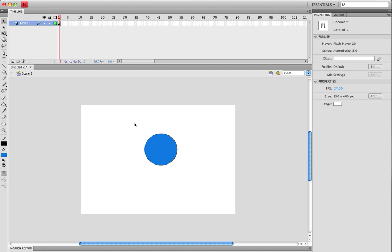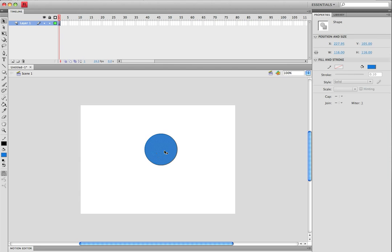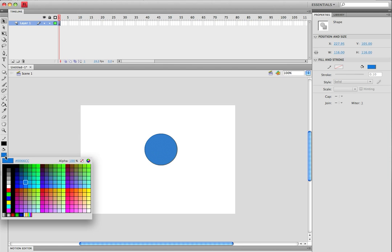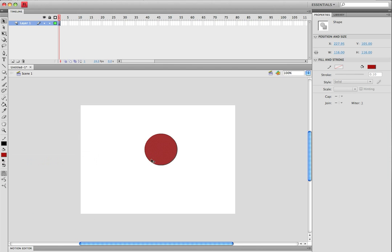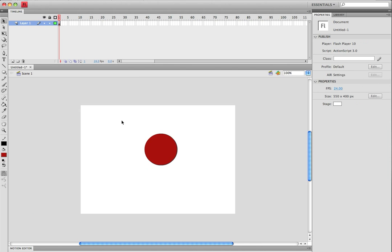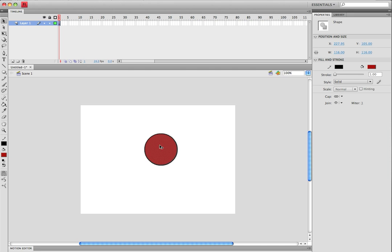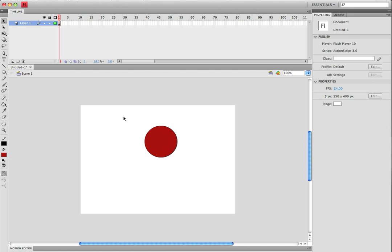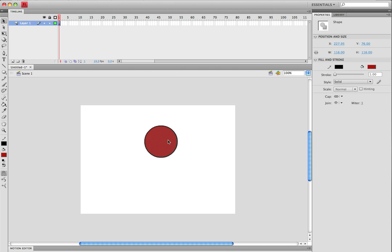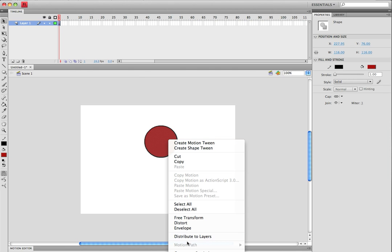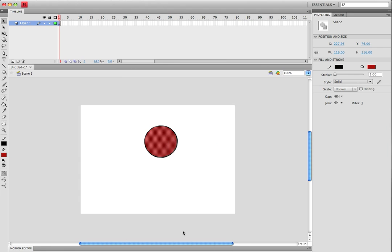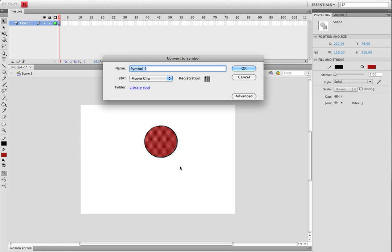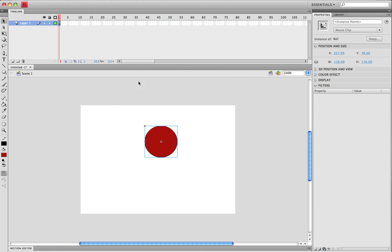Once you have this done, make it whatever color you want it to be. Now what you can do is click convert to symbol, we'll put a ball as a movie clip.